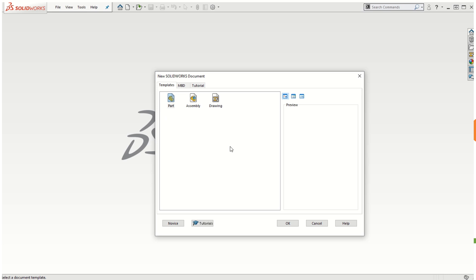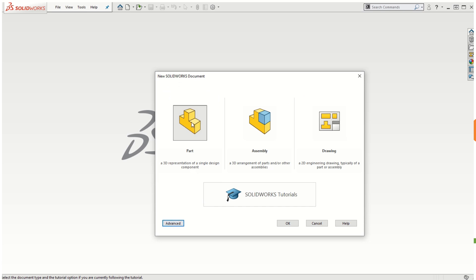These are basically the three documents you can create in SOLIDWORKS. When you become an expert user, you may want to set up your part file template at the beginning by selecting a particular unit system or drafting standard. You can create a template of that part file, store it, and then start your work on that particular template. For this purpose, we can just start off with a novice part and click OK.